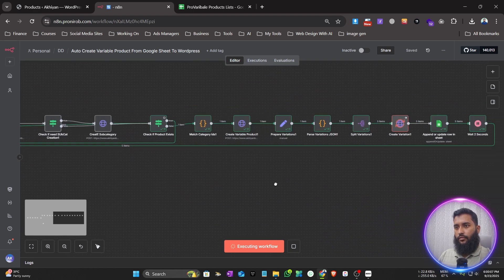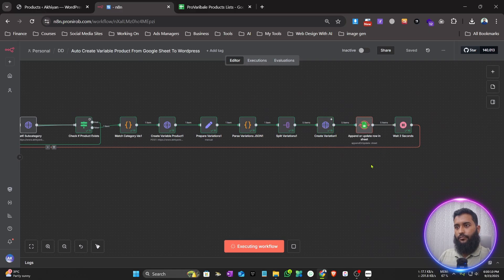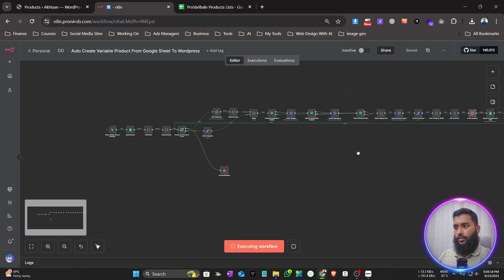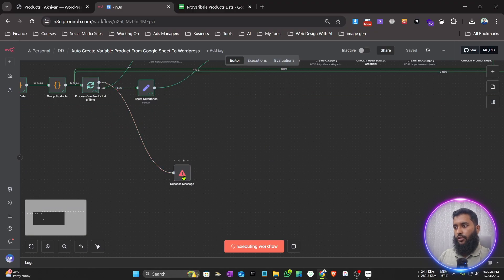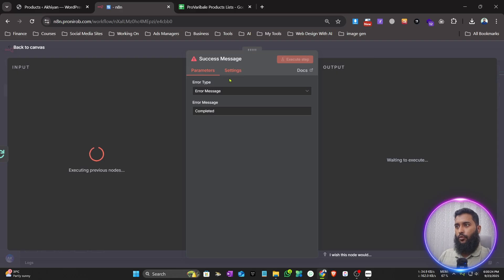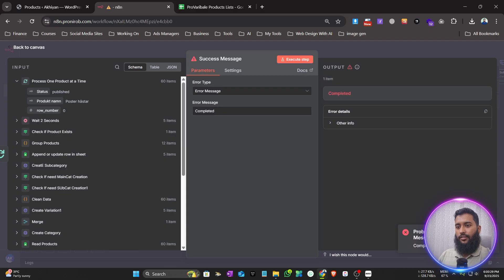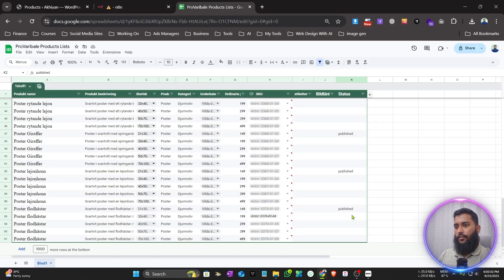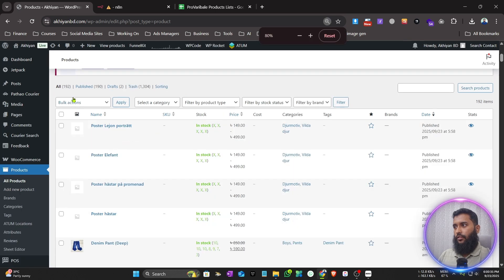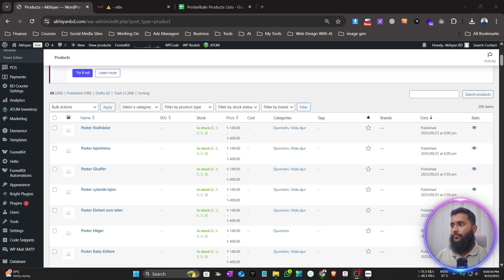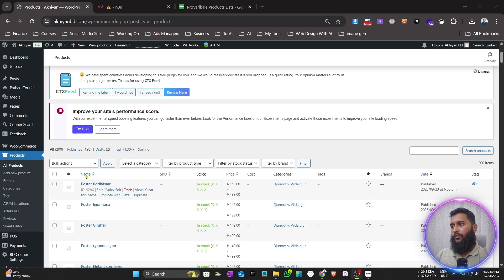Okay, all done. It processed the last one and showed the success message via the error note I set up. All products are done. The count went from 192 to 200 — so a total of 11 new products were created.